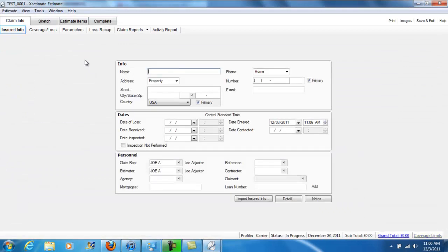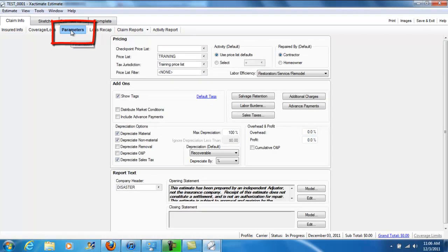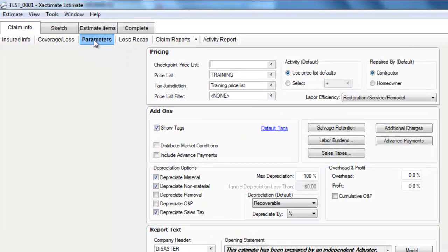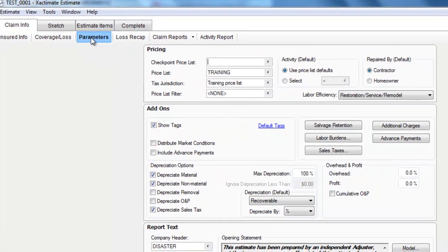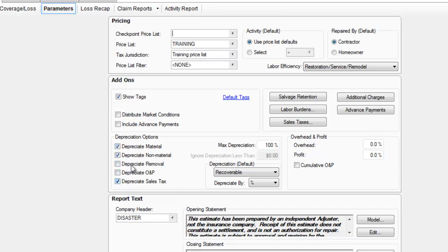Now, the settings we made to overhead profit and depreciation we're going to find here under parameters. So I'm going to go over to parameters. And you'll see I already have my default set here or I can make changes in this individual estimate. And here's depreciation. Here's my overhead profit.